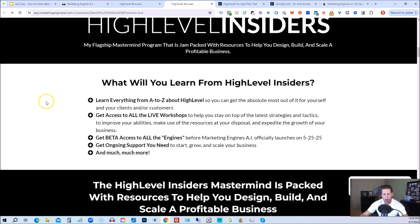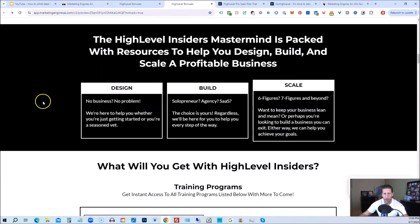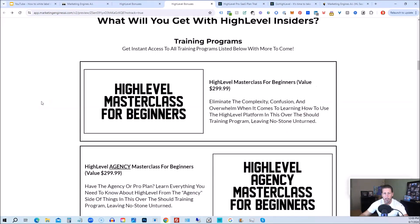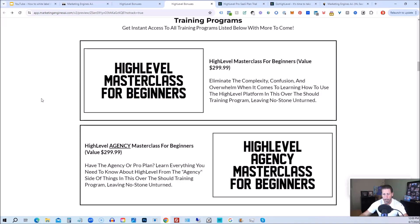That's absolutely 100% free just by signing up for either marketing engines, AI, my SAS, or through one of my affiliate links for high level itself. So you can get all the information you need about that on this particular page. This program includes high level masterclass for beginners. So this gives you a series of videos that will teach you everything you need to know about high level. You will also receive the high level agency masterclass for beginners. So if you are on the 297 agency plan or better, the pro or SAS white label plan, you will also have everything you need to know about configuring the agency and or white label pro SAS plan.